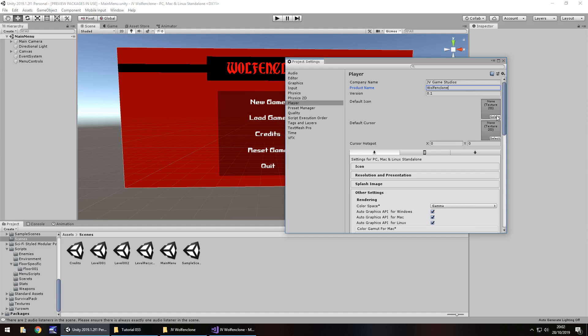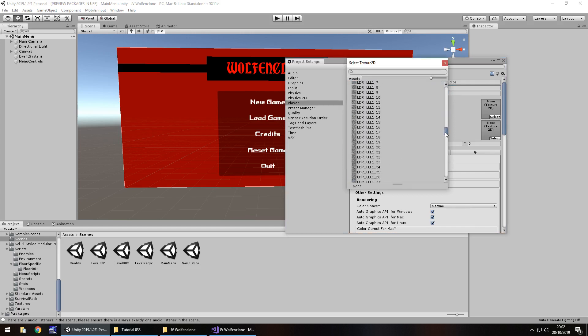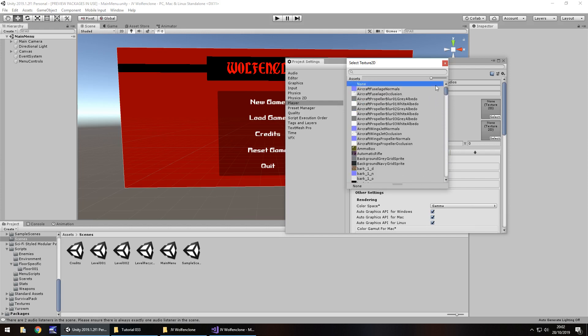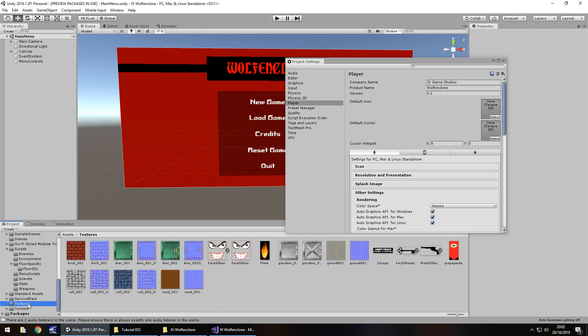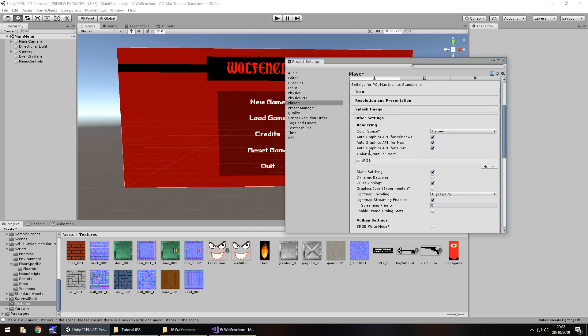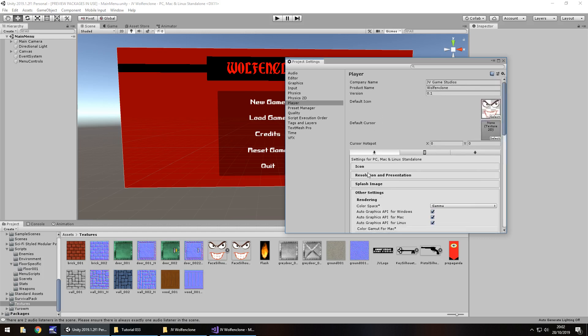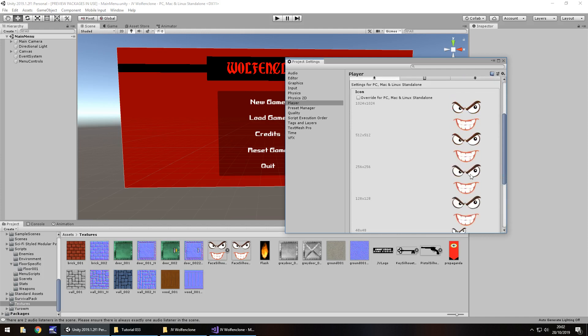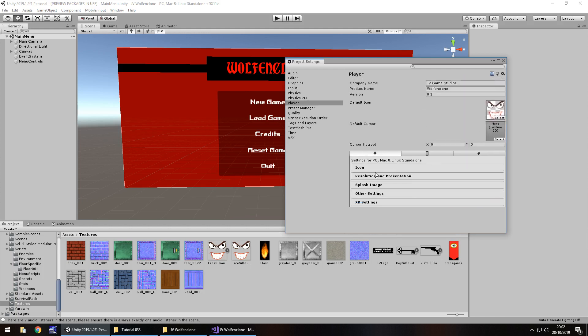If we go to Player, let's go with company name. Whatever you put, your real name, a pseudonym, your actual company, whatever you want. So JV Game Studios. Product name, let's have Wolfen Clone simply because that's what I called this series. Icon, let's go with an icon. It can be absolutely anything. I'm just going to go with one of the textures I have. Let's go with that as the icon and see how that looks.